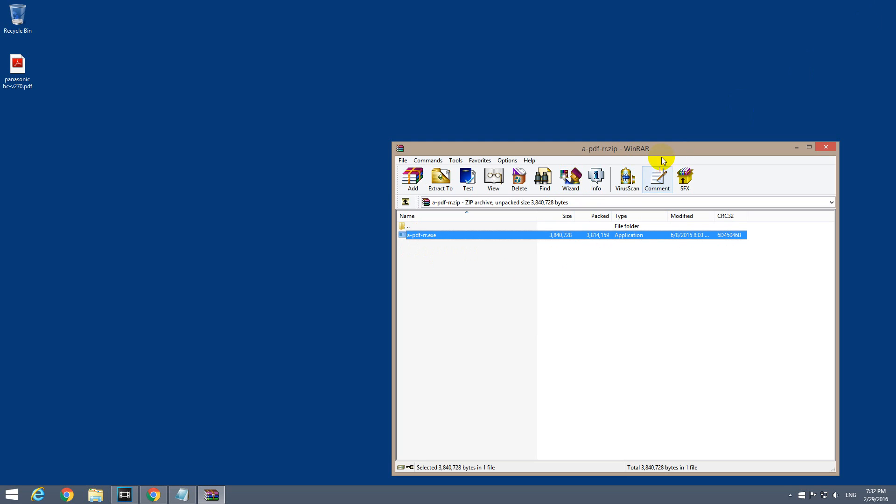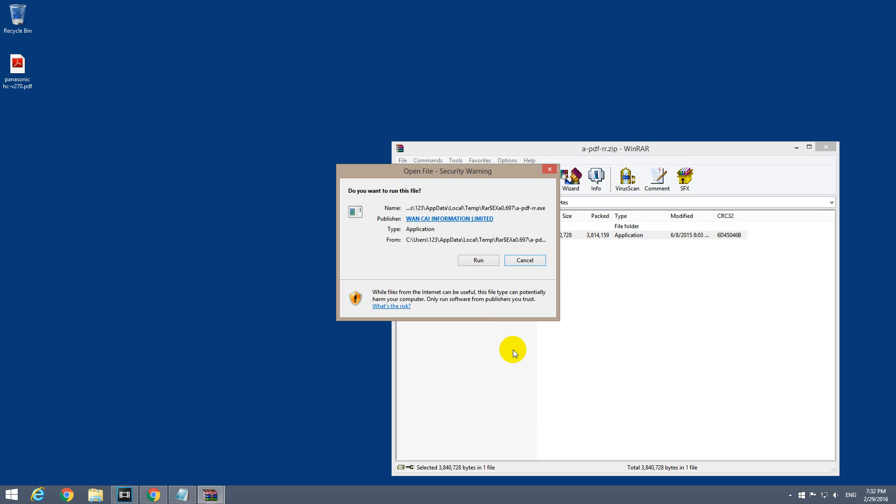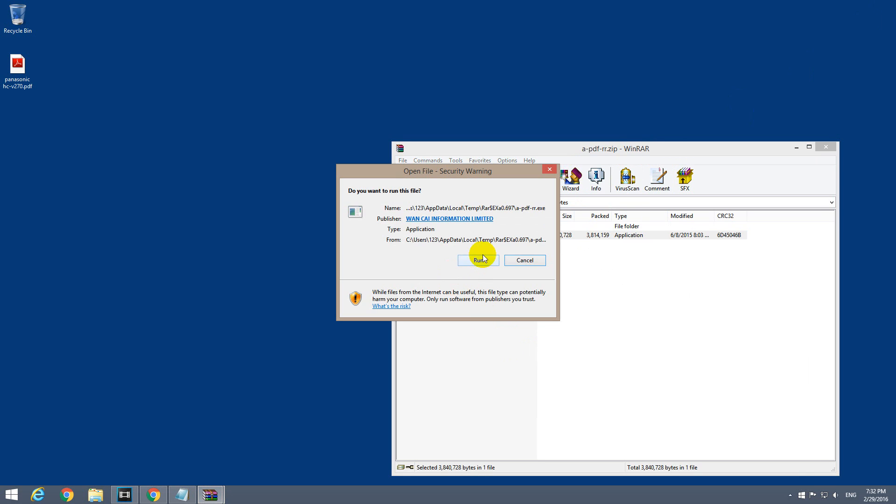It's opening with WinRAR. It's an EXE file. Double-click on it to start it.